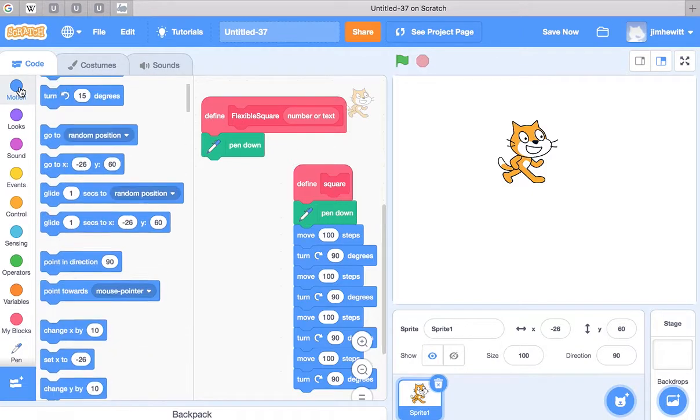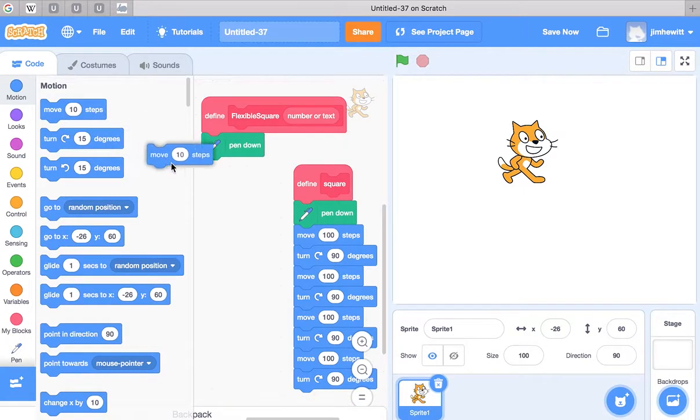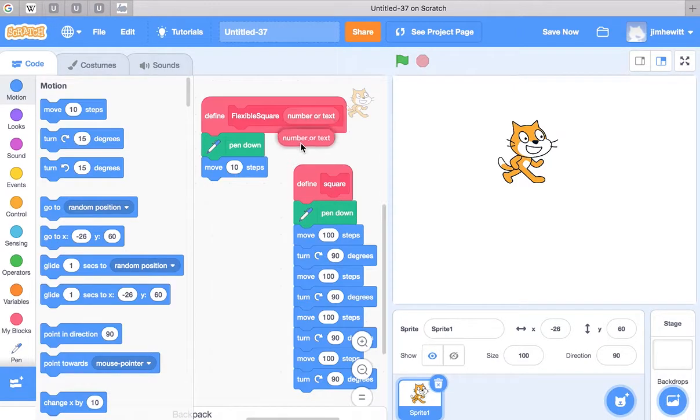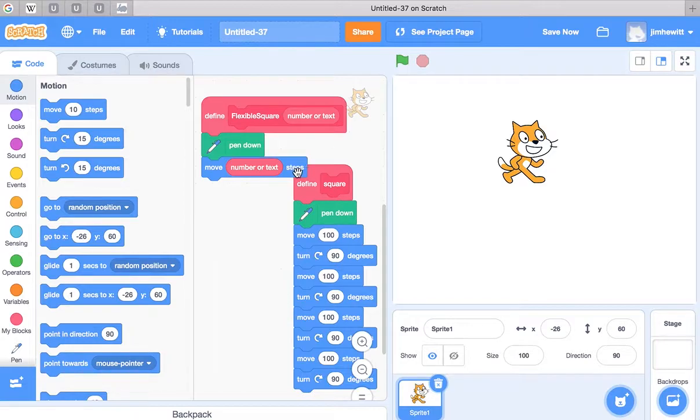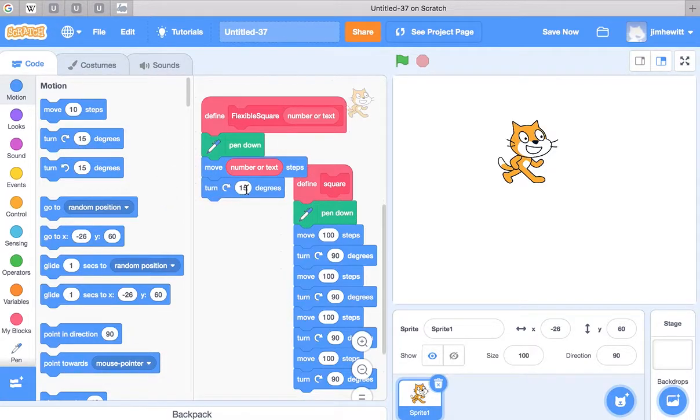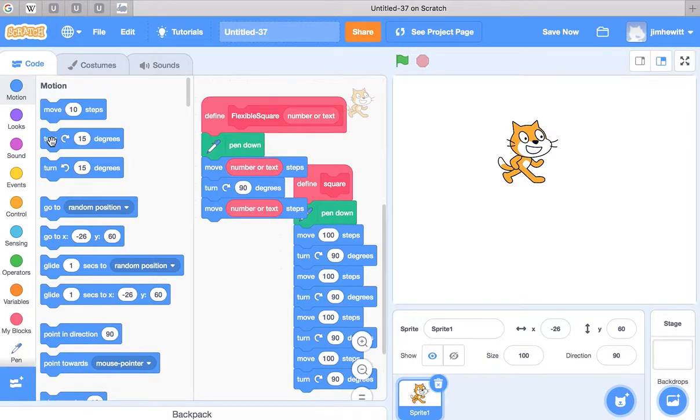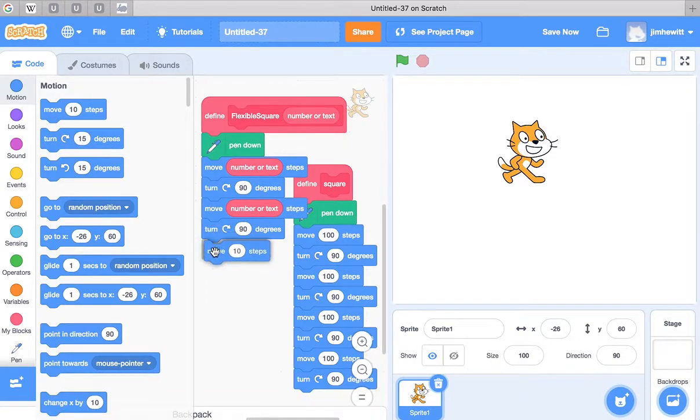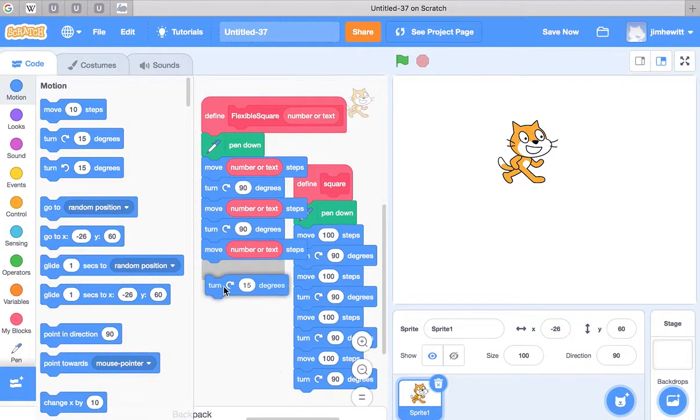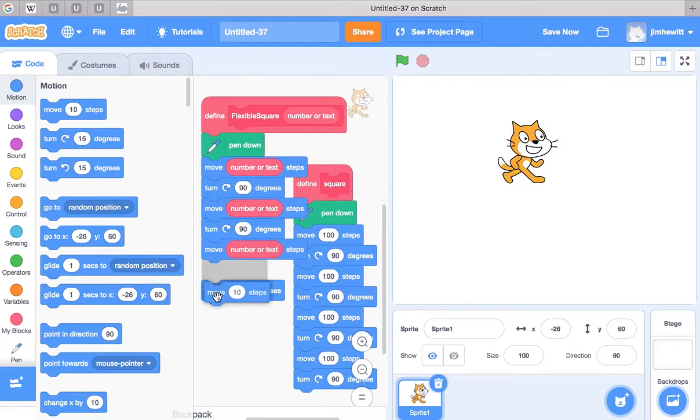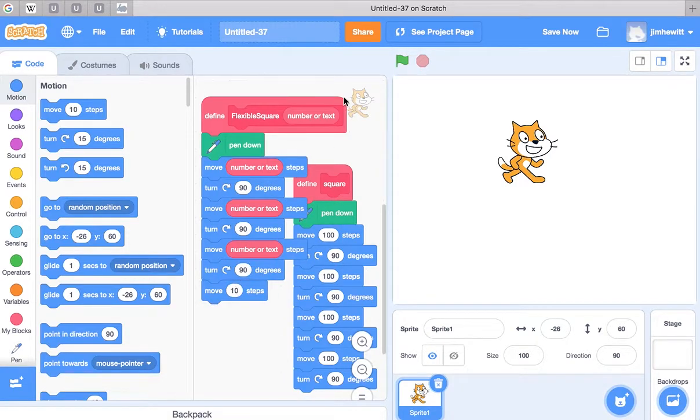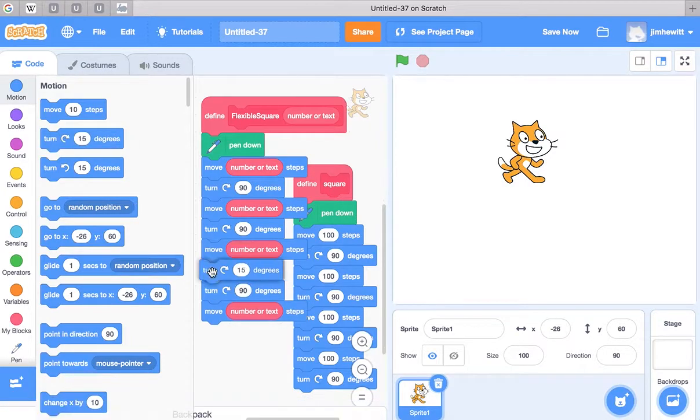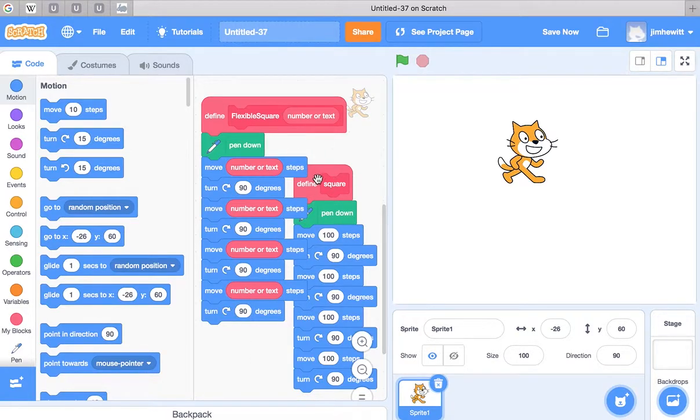Now here's where it gets a little tricky. I'm going to have it move, but rather than 100 steps, we're going to have it move number or text steps. Turn 90 degrees. Move number steps. Turn 90 degrees. Move number steps. Turn 90 degrees. Move number steps and turn 90 degrees.